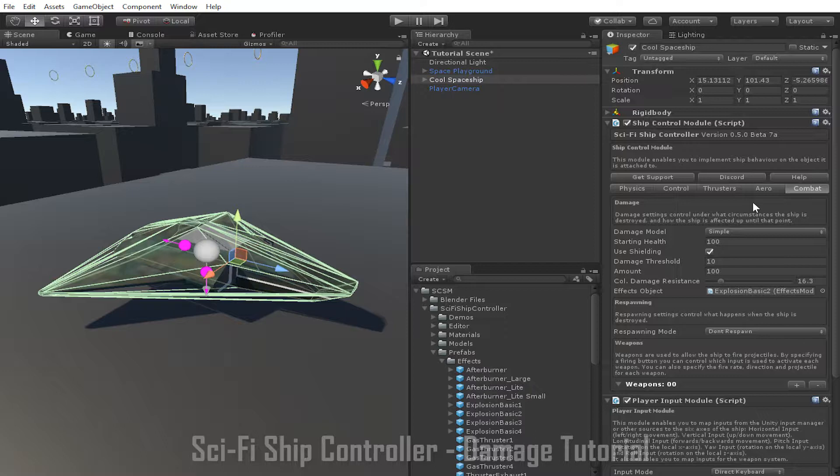Often you'll want the ship to respawn after it is destroyed, and you can control how this happens using the respawning mode setting here. There are four different modes. Don't respawn is the simplest setting. When the ship is destroyed, the ship game object will also be destroyed and won't be recreated.